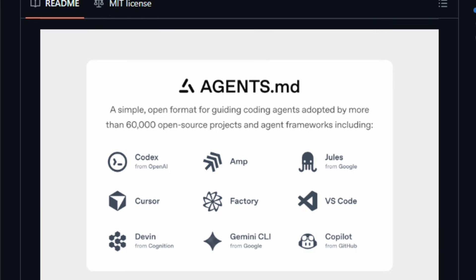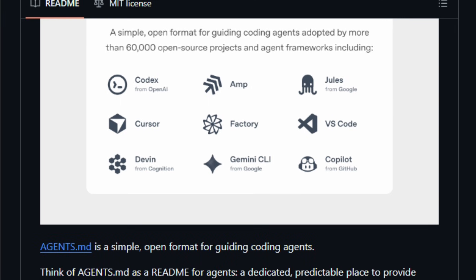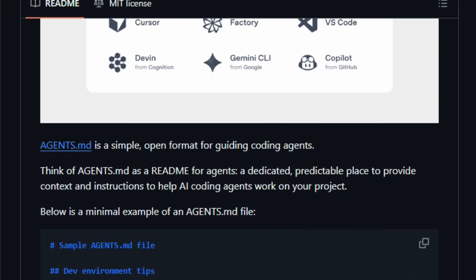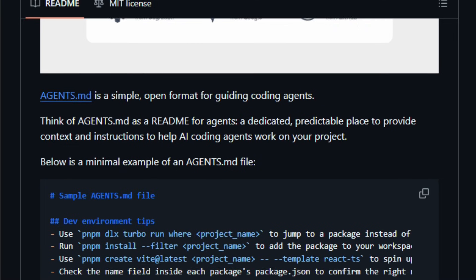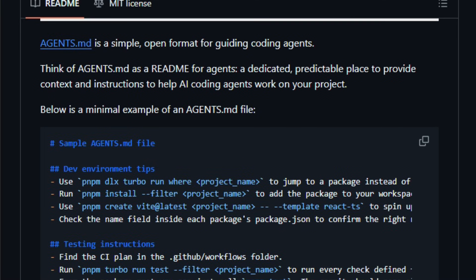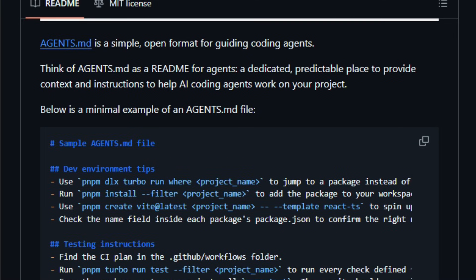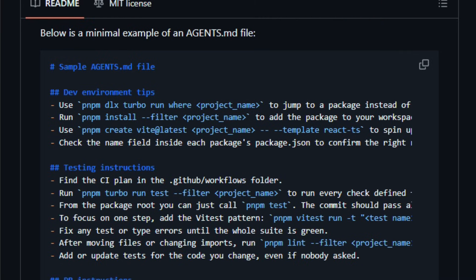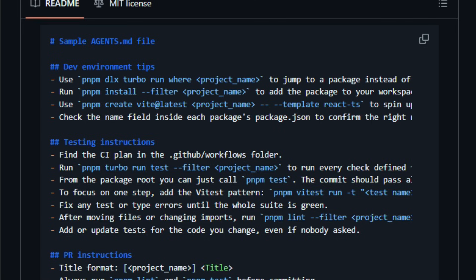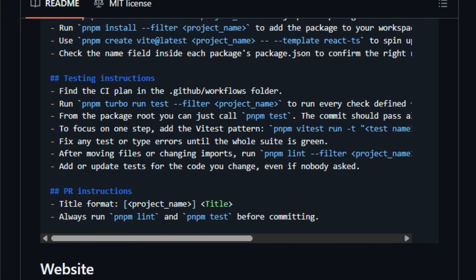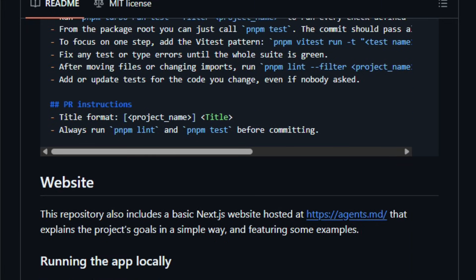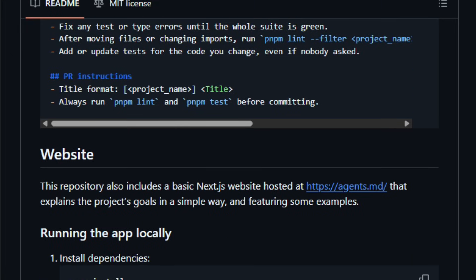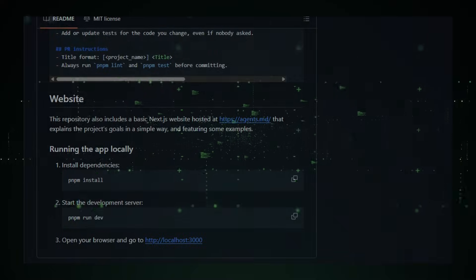This format matters now because more coding agents, like GitHub Copilot's agent mode, OpenAI's codex tools, and other AI assistants read agents.md first to align generated code with your project's expectations. It's built for developers and teams who want consistent, predictable AI behavior in their workflows, giving them better code quality, fewer context errors, and smoother collaboration between human and AI contributors. Give agents.md a look and see how much easier AI-powered coding becomes.